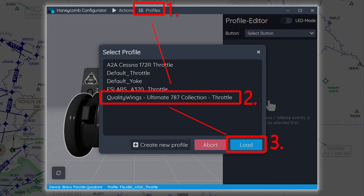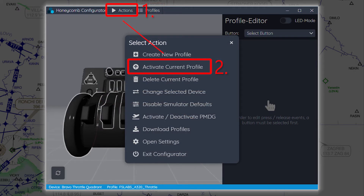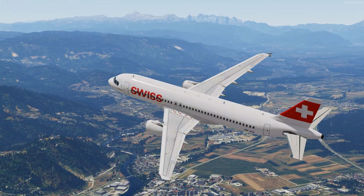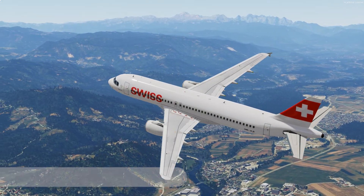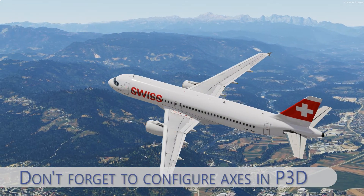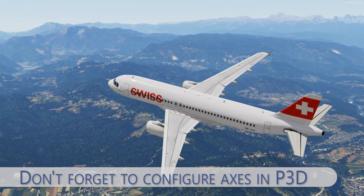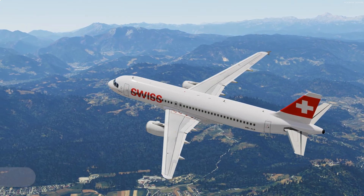After that, you only need to go to Actions and click Activate Current Profile before starting your simulator. That simply is all you need to know. But if you want to use your Honeycomb profile with Prepare3D version 5 exclusively, you will also need to make an axis configuration within Prepare3D version 5 settings, and that is what I will show you in the next few minutes.